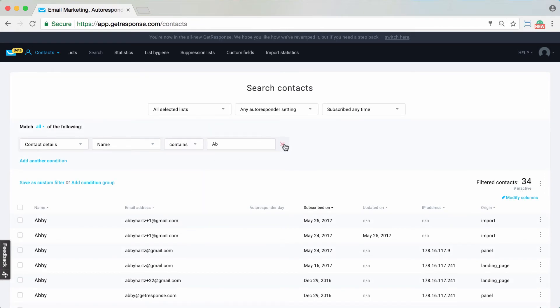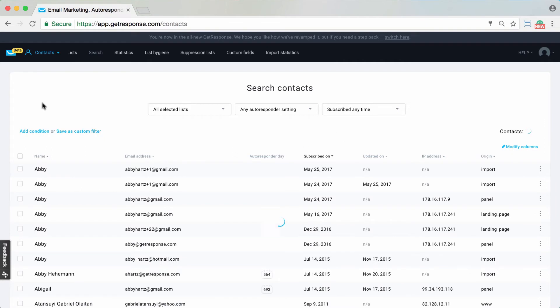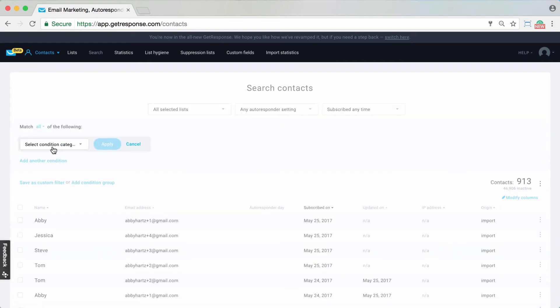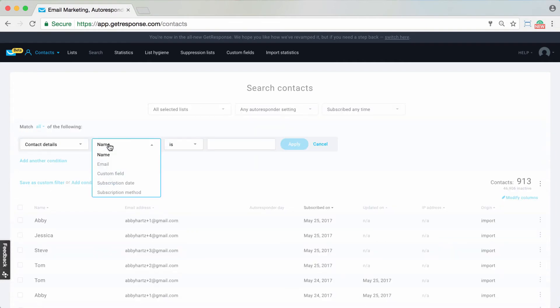Another handy aspect may be searching for the email address. So again, we'll choose the contact details, choose email.